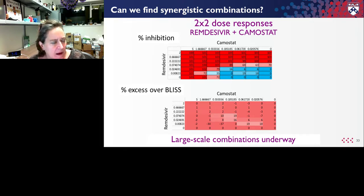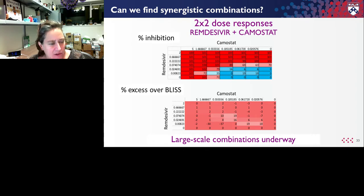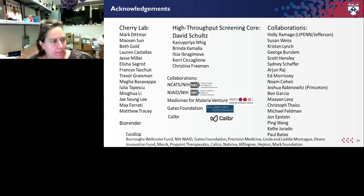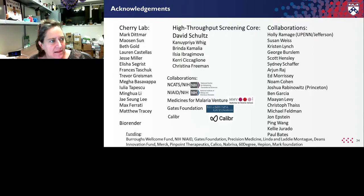For example, in our synergy data showing percent inhibition of infection when dosing remdesivir or camostat, we can take this data and ask if expected values are different from just independent antiviral activity. We use a model called BLIS to quantify that, and we found for example that there's no interaction between remdesivir and the entry inhibitor camostat. We're doing large-scale combinations now to see if we can identify combinations that are additive or synergistic to come up with the best strategy moving forward. With that, I'd like to thank the members of my lab, the members of the High Throughput Screening Corps — in particular David Schultz — as well as all our collaborators who contributed to this work.